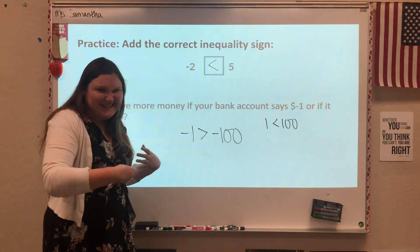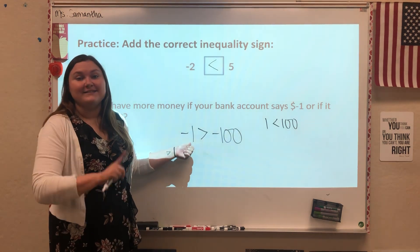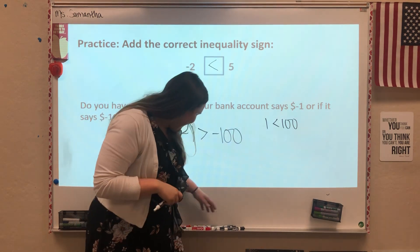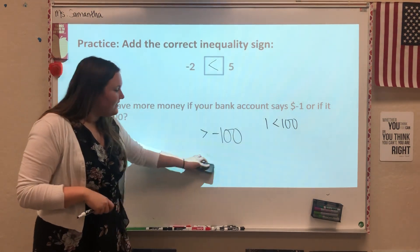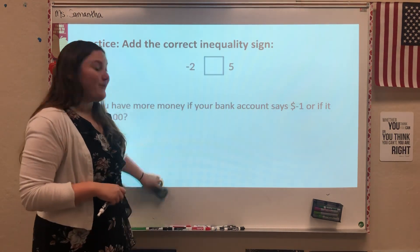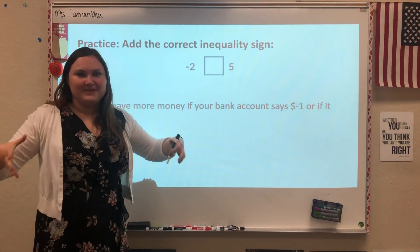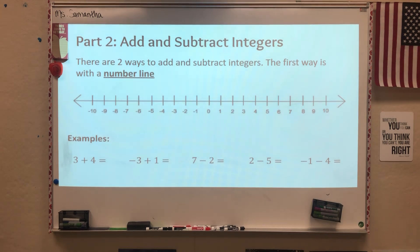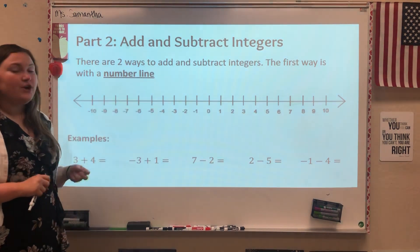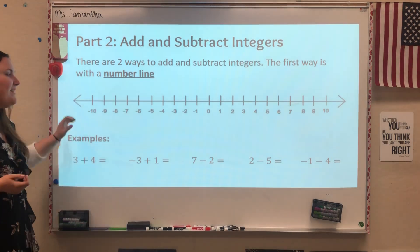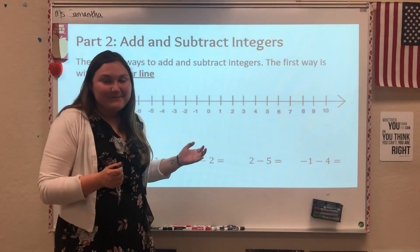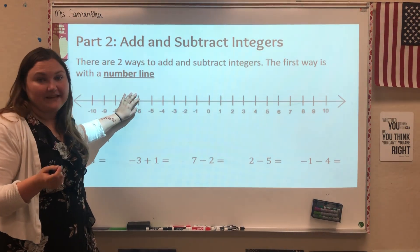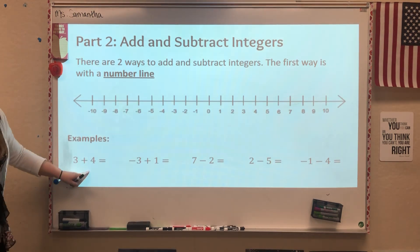The way you could think about it is by translating it to temperature: negative one degree is warmer — a higher temperature — than negative one hundred degrees. Hopefully we never see that in Indiana! Now that we're a little more familiar with integers, we can get into the actual objective of this lesson, which is adding and subtracting integers. When we talk about how to add and subtract integers, there are two ways you can think about it. The first way is using a number line. I really like the number line because I'm a visual person — I like seeing what's happening with the numbers.